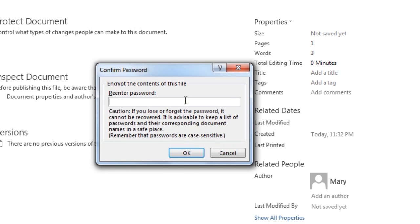The Confirm Password dialog box displays. Enter your password again and then click OK.